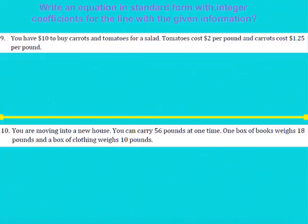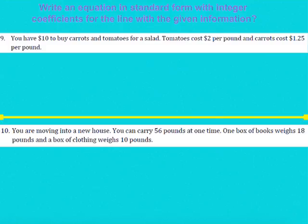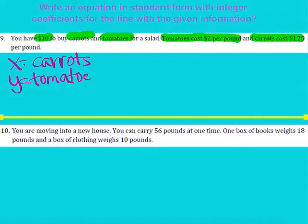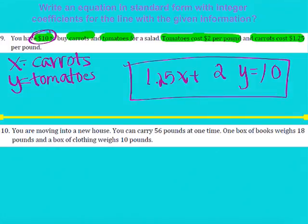Let's take a look at some actual word problems where we're going to be applying this knowledge. You have $10 to buy carrots and tomatoes for a salad. Tomatoes cost $2 per pound and carrots cost $1.25 per pound. We need to assign variables — let X represent carrots and Y represent tomatoes. We're going to pretend we're spending exactly $10. For every X pound of carrots it costs $1.25, and for every Y pound of tomatoes it costs $2. We're just setting up the equation in standard form with integer coefficients.